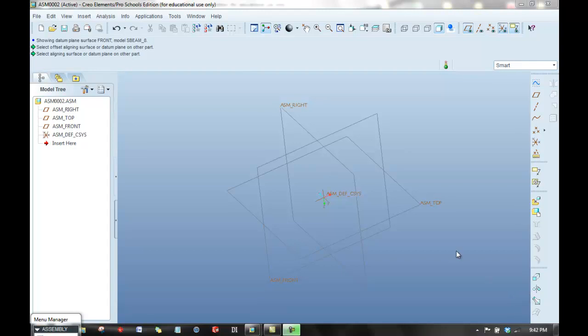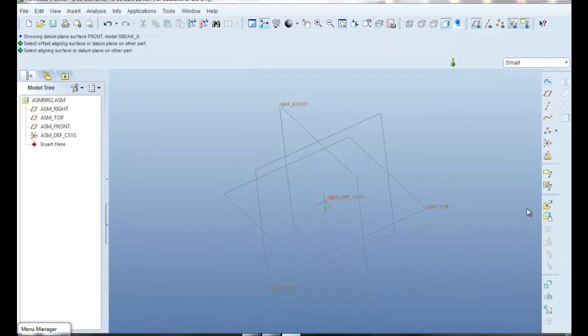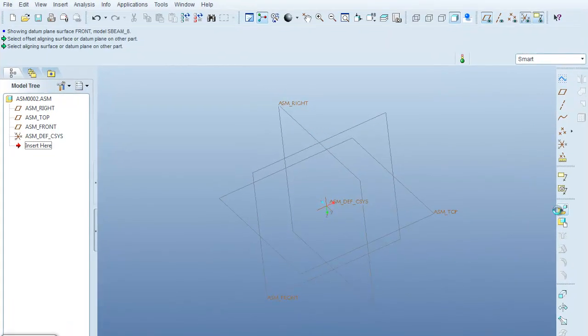Okay, to begin making an assembly, we have to bring in our initial part and ground it to the assembly coordinate system or the assembly datum planes. We essentially have to lock it in the assembly space. So I'm going to bring a part in here.